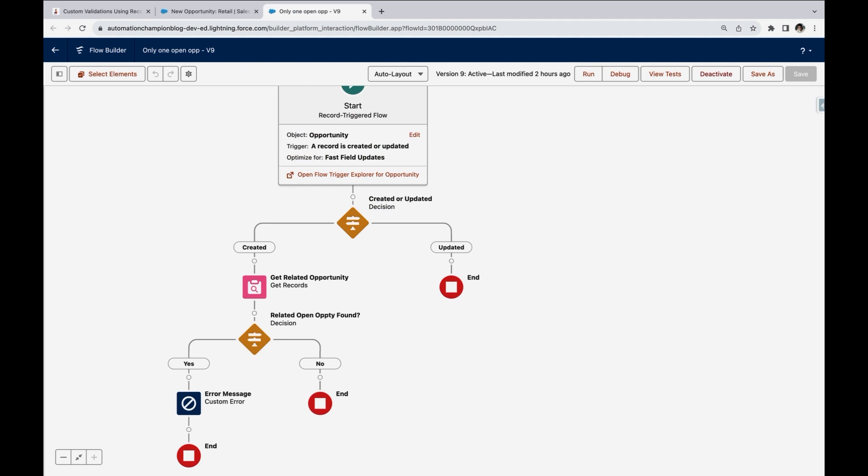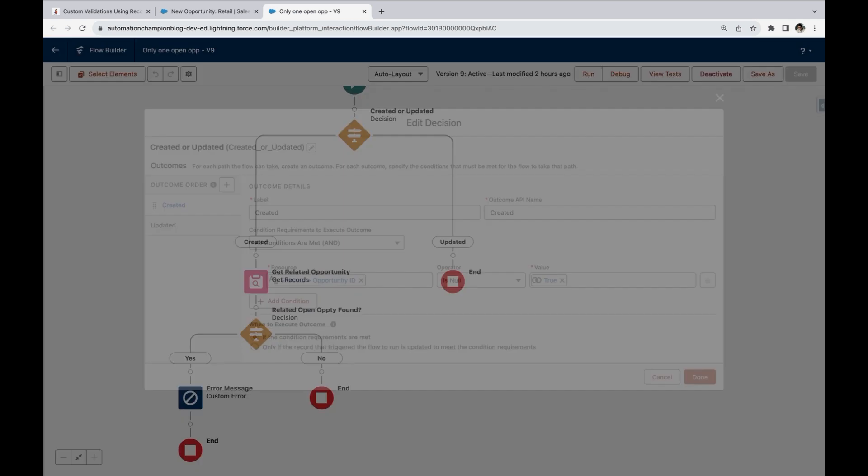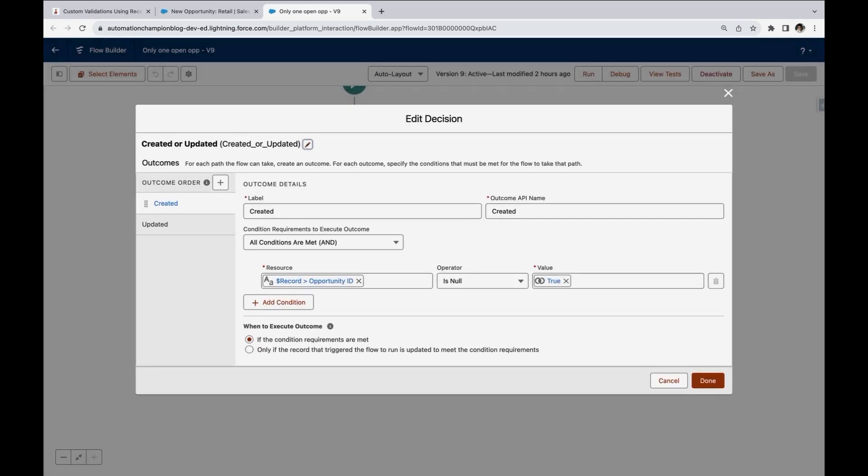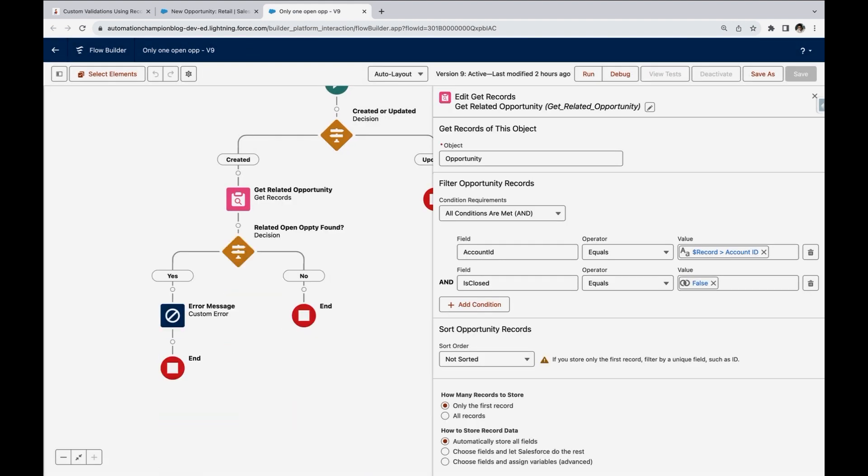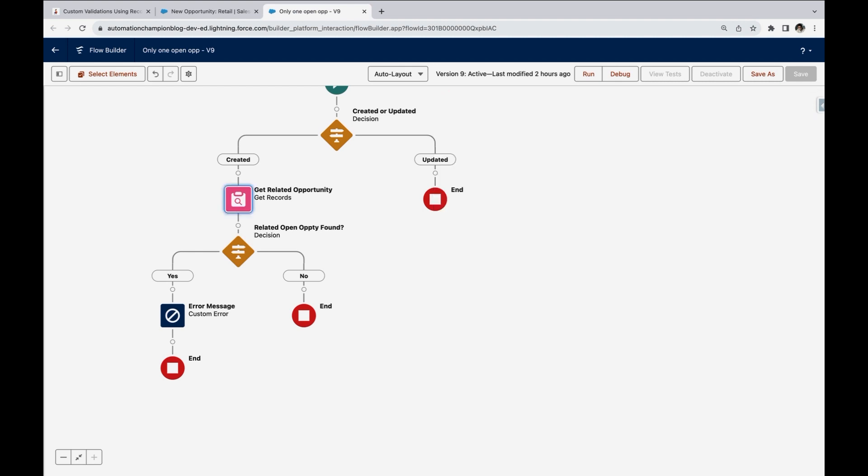Then let's use a decision element to decide whether record is created or updated. So when record id is null, true means record is just created and it's not yet saved to database. Then we are using a get record element, which will basically allow you to write a query to find the records from the database. So on the object, we are saying, give me all opportunity where account id is matching with the current account id, and it is open and give me all records.